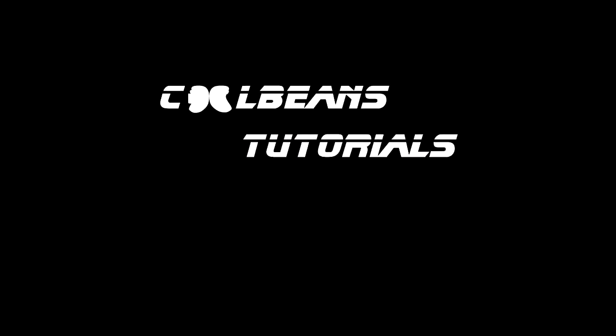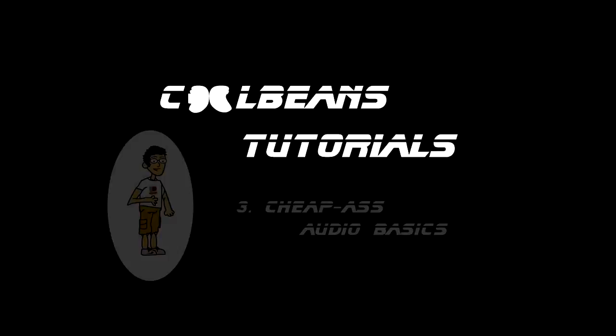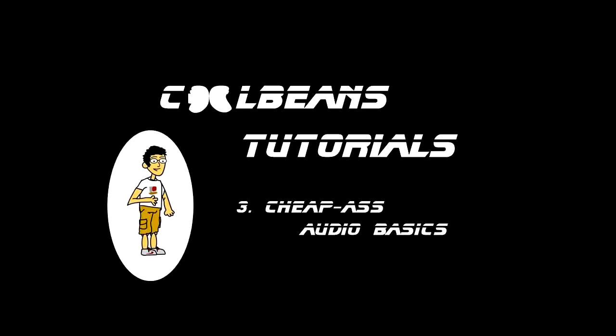Hi, it's Doug again, and this is CoolBeans Tutorials number three.